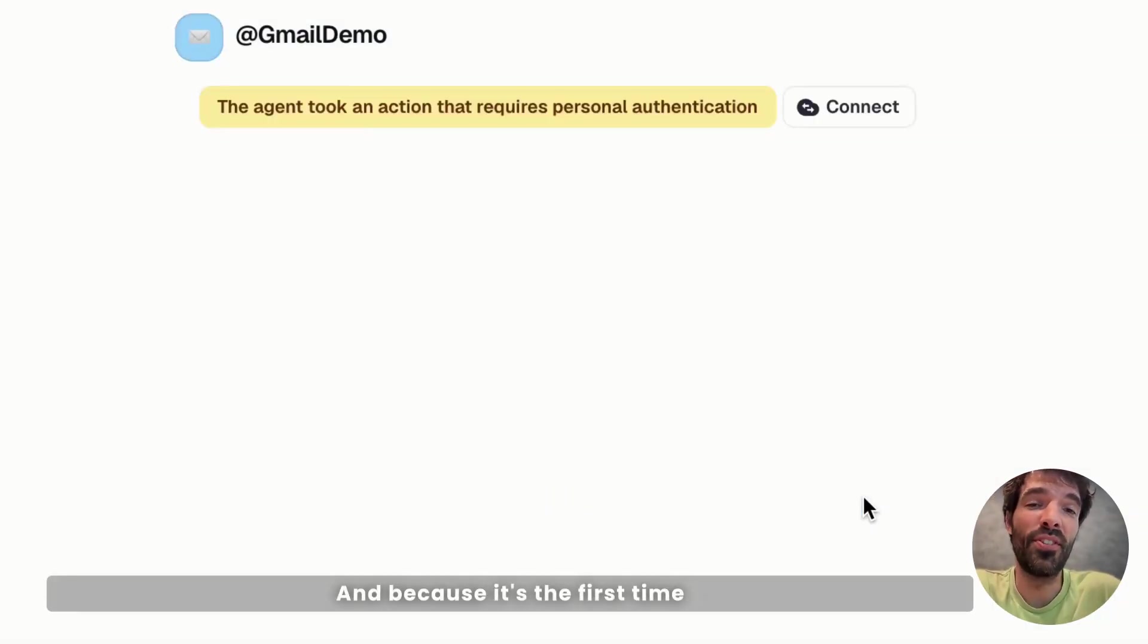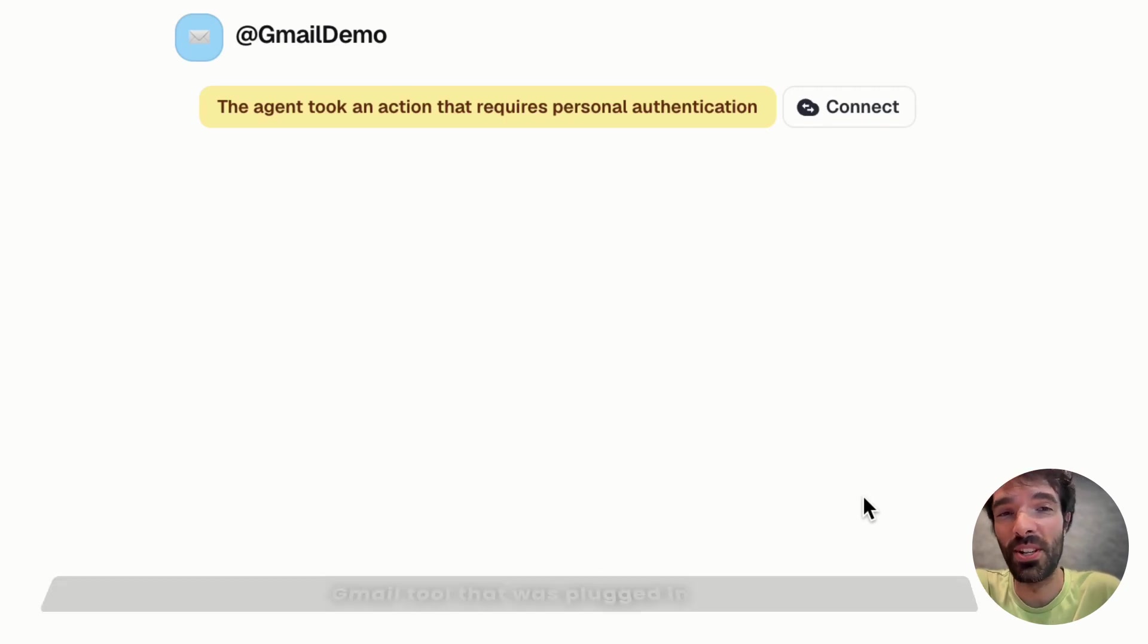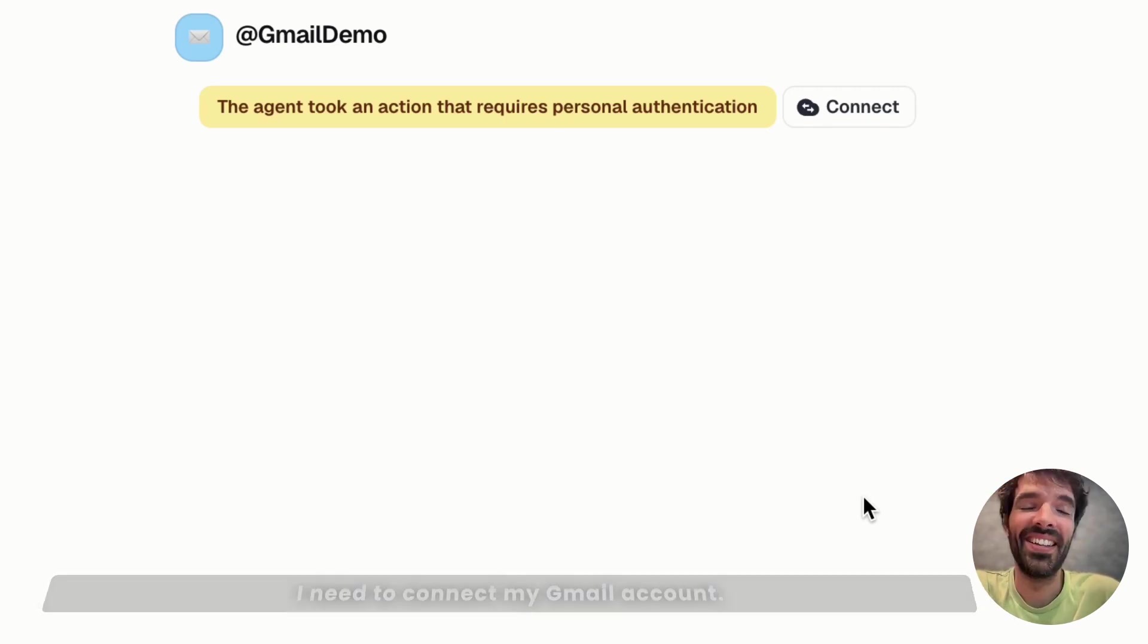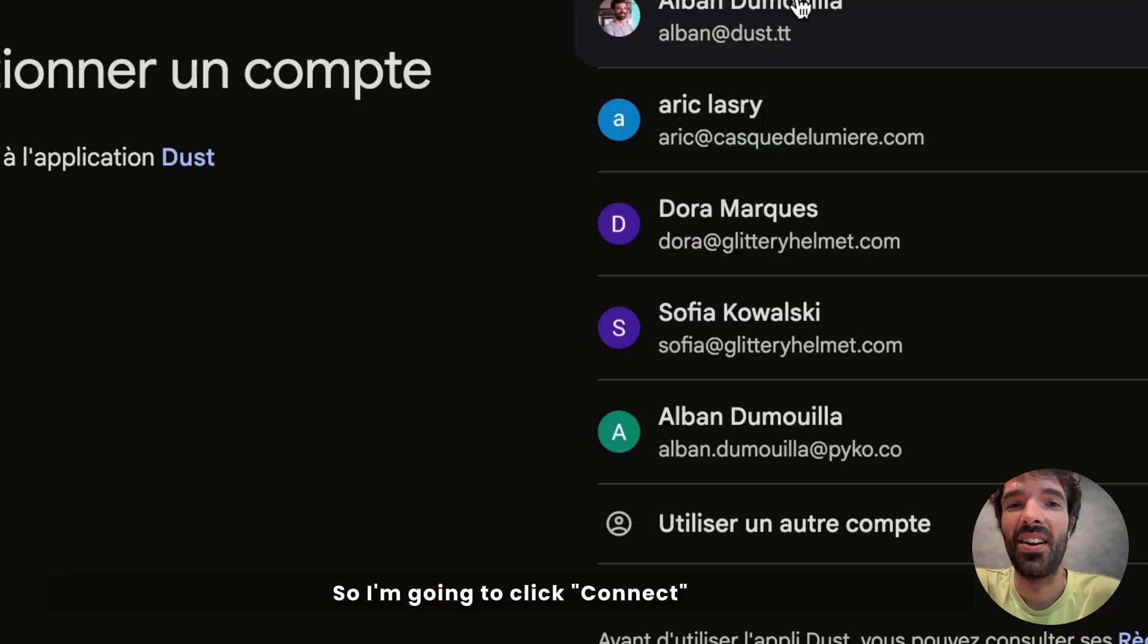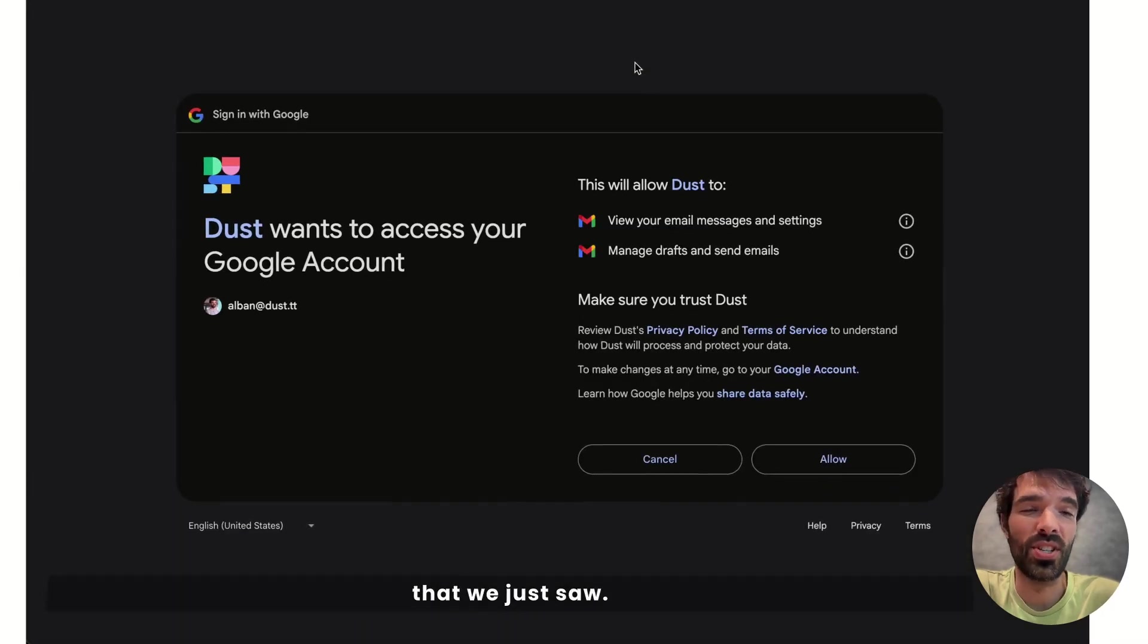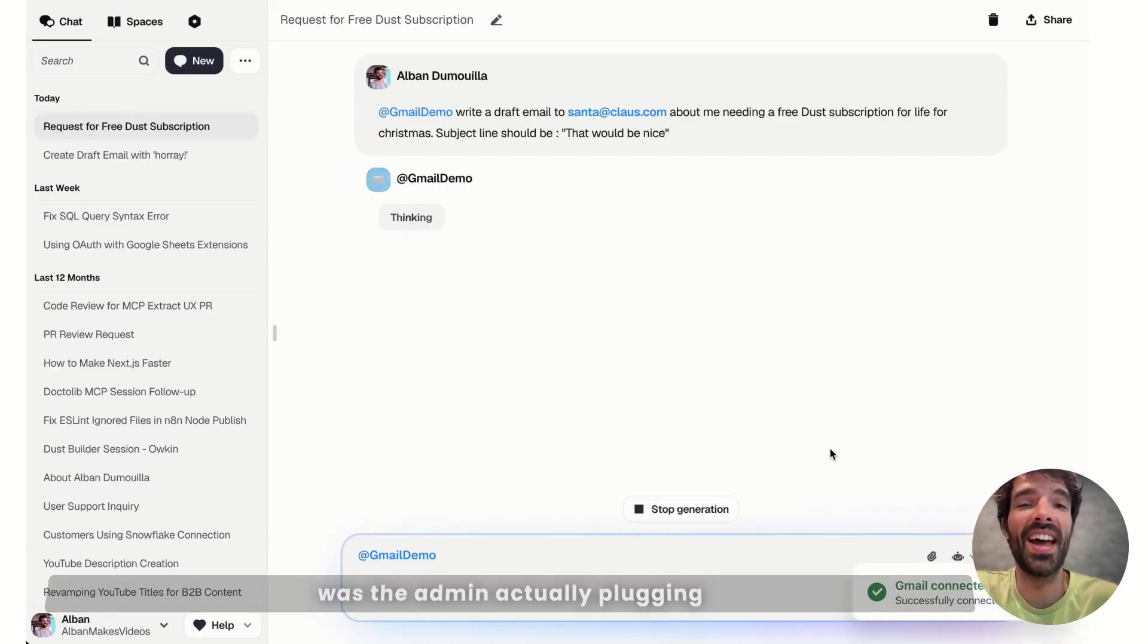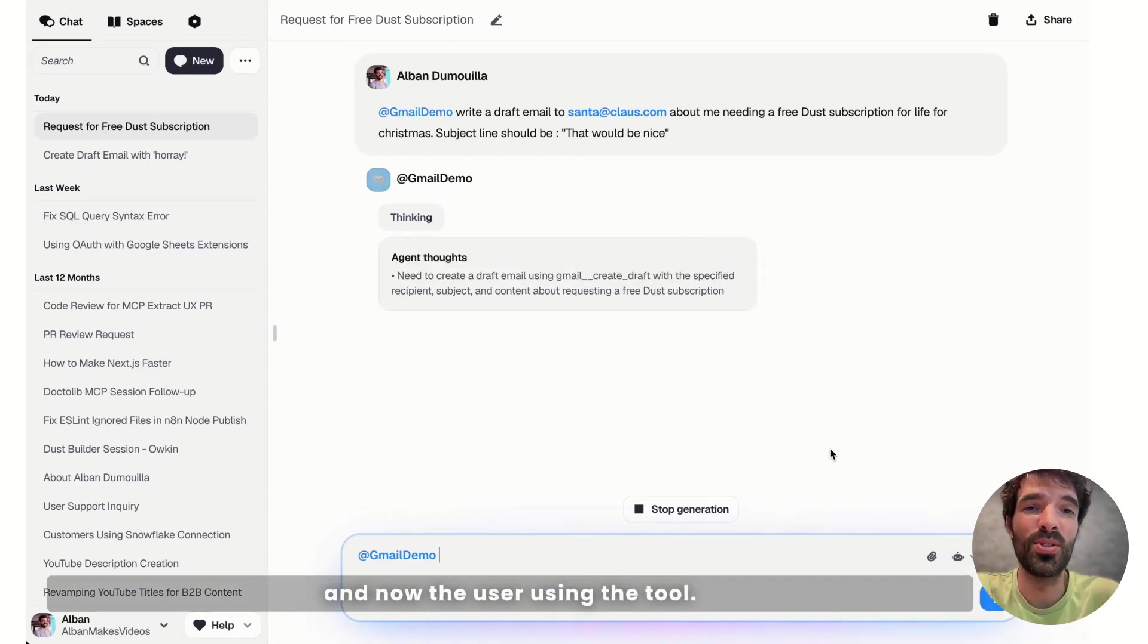And because it's the first time I'm using an agent with a new Gmail tool that was plugged in by an admin of my workspace, I need to connect my Gmail account. So I'm going to click connect and go through that OAuth that we just saw. But the first time we saw it was the admin actually plugging the tool to the workspace, and now the user using the tool.